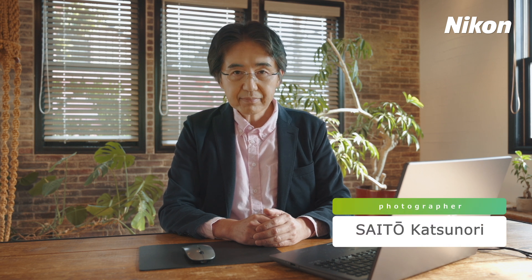Hi, I'm Saito Katsunori, a professional photographer. Today, I'll be showing you how to adjust brightness and colors individually using the LCH tool in Nikon's NX Studio.